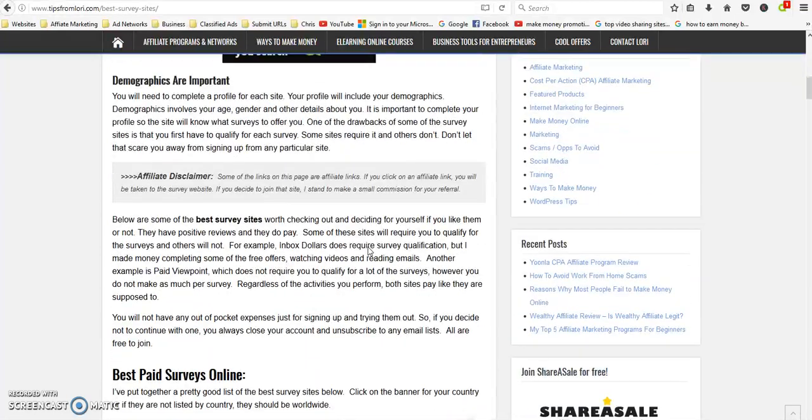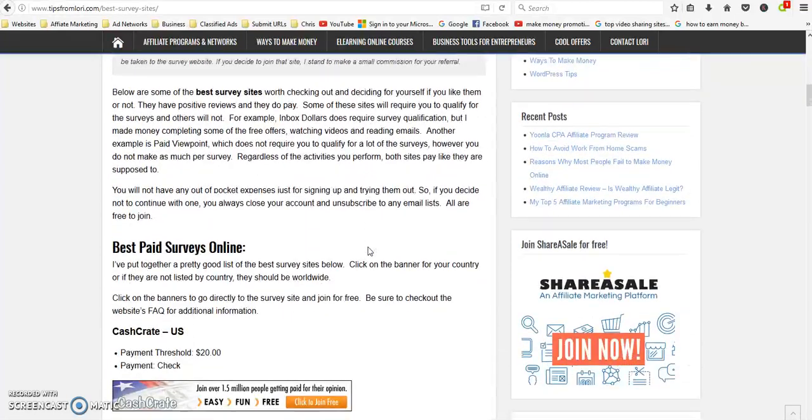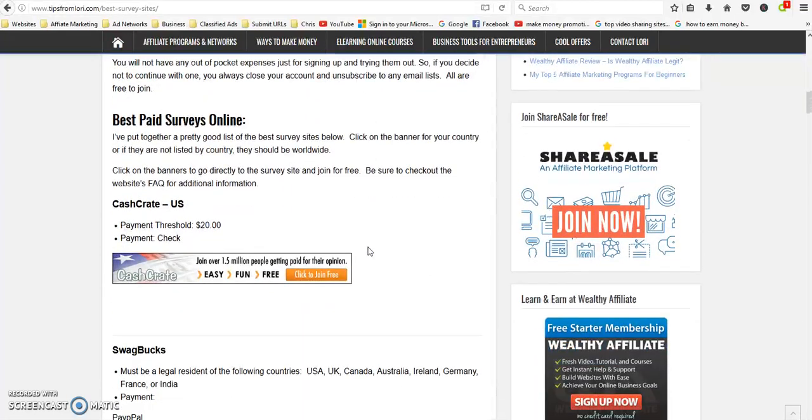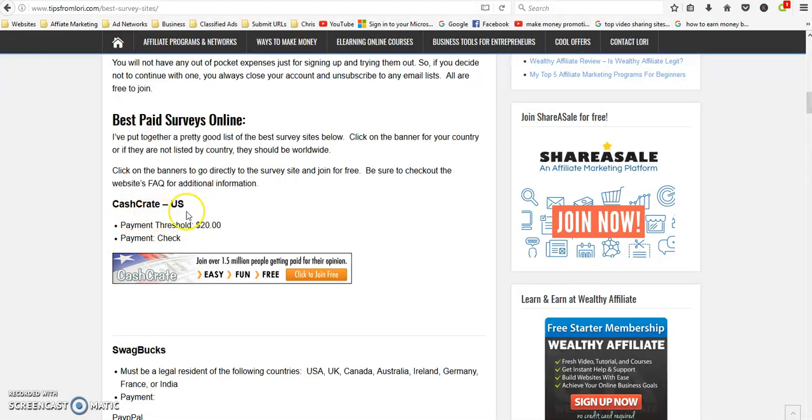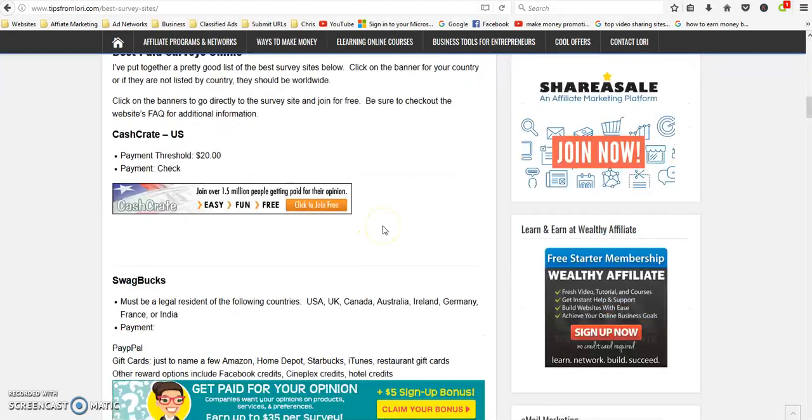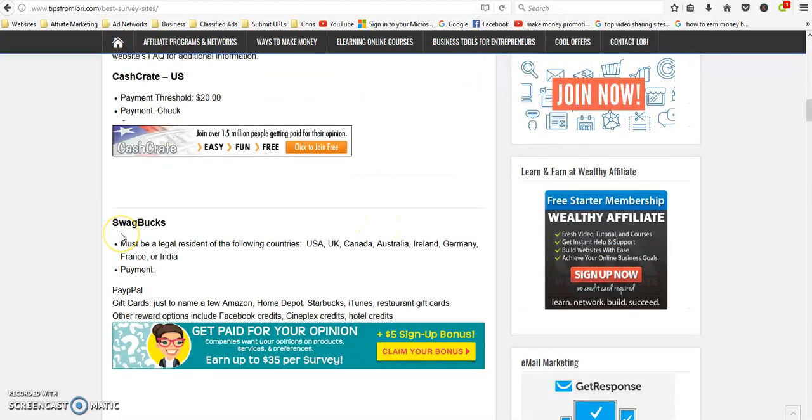I did one before when I had 11 survey sites listed but I've added more, so I want to go over them. CashCrate is a really good one, this one is for US.